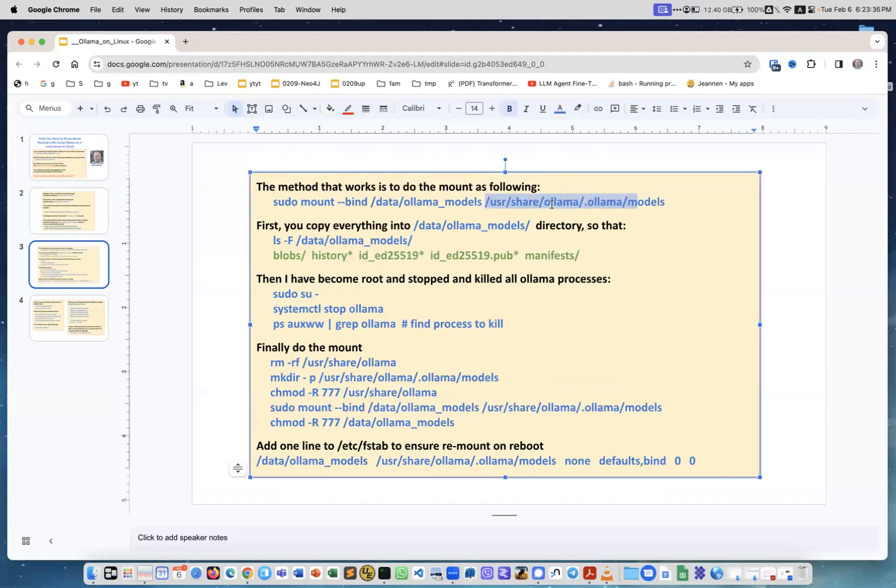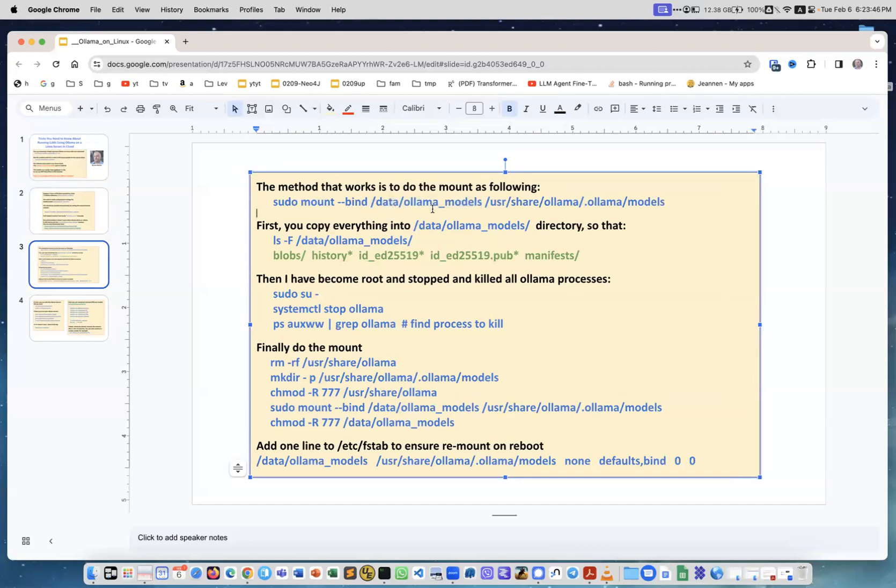User share ollama .ollama/models into the directory on the other drive. So you do sudo mount --bind /data/ollama_models and then user share ollama .ollama/models. Note that the --bind is important - without it, it doesn't work.